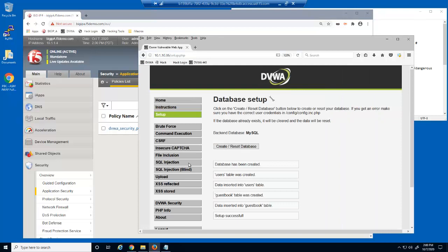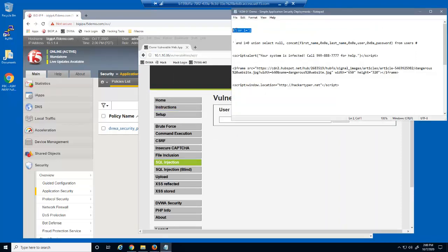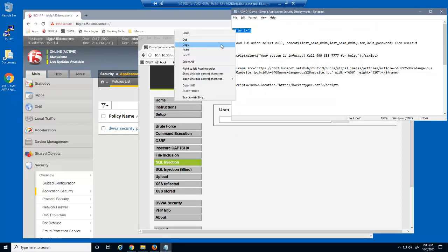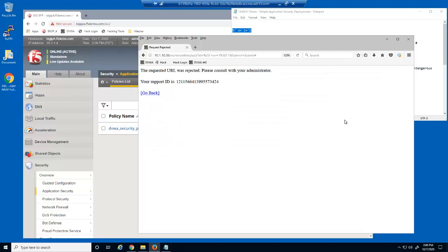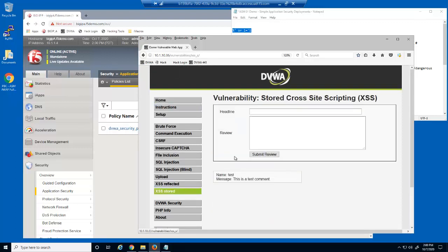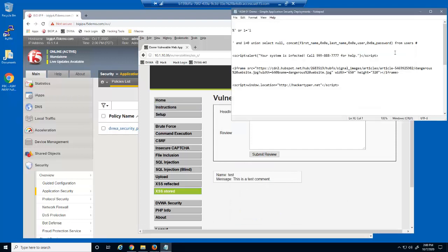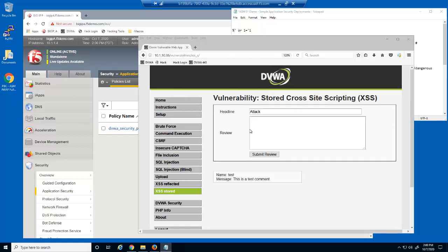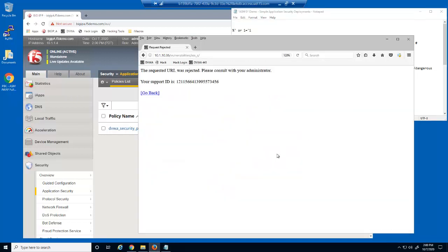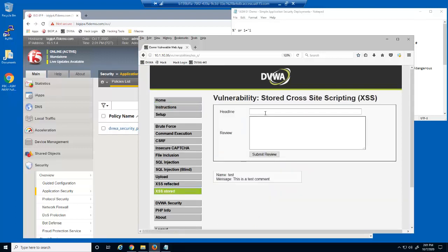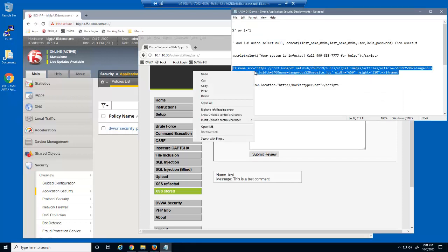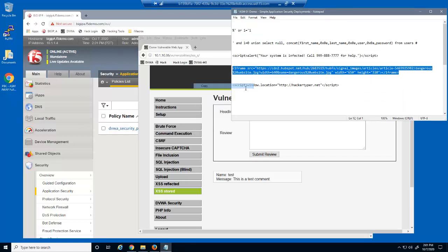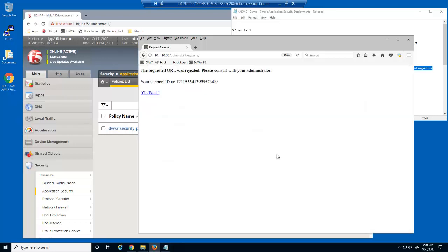Now, let's try the application attacks again. First, the SQL injection attack. This attack is now blocked by the BIG-IP advanced WAF security policy. Now for the cross-site scripting attack using the alert command. This attack is also blocked by BIG-IP advanced WAF. Let's try the attack using the iframe script. This attack is also blocked by the BIG-IP advanced WAF security policy.